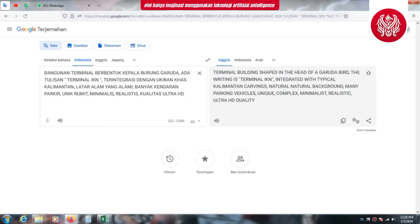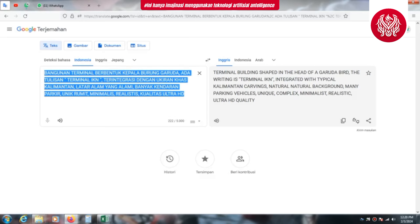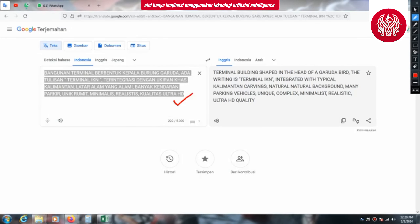Unik, rumit, minimalis, realistis, kualitas Ultra HD. Kata perintah atau prompt ini bisa diikuti atau dimodifikasi tergantung kebutuhan. Saya terinspirasi dari sebuah kota yang memiliki banyak ikon, tentunya dengan ikon-ikon yang menjadi lambang negara yaitu ikon burung Garuda.